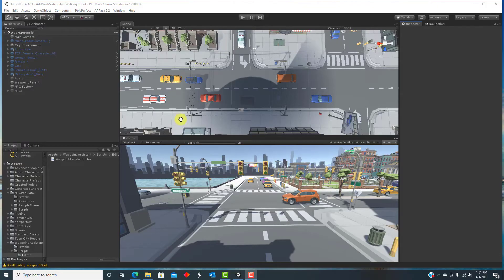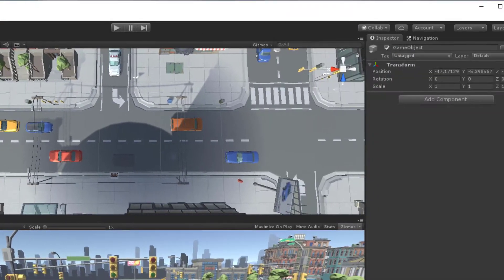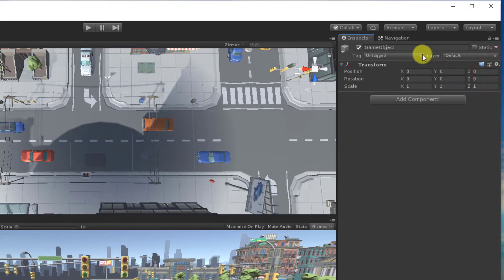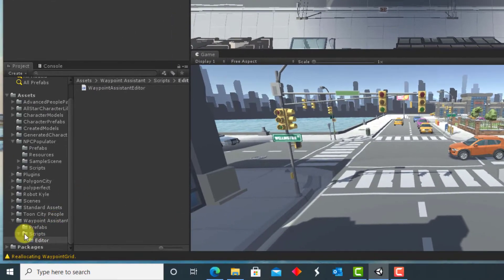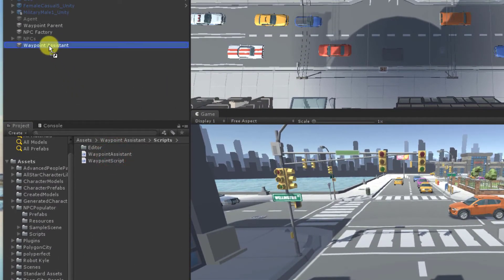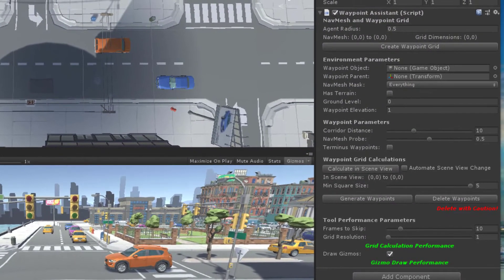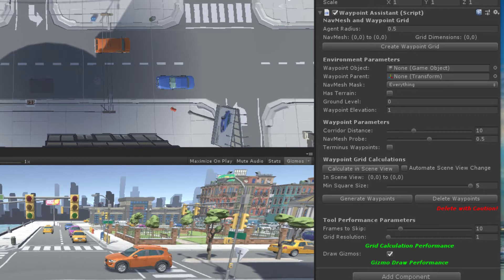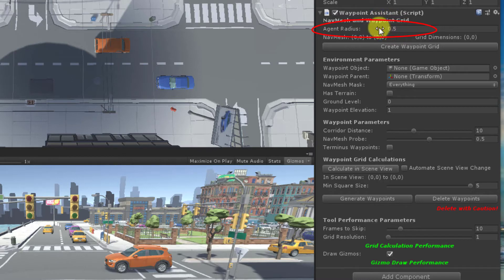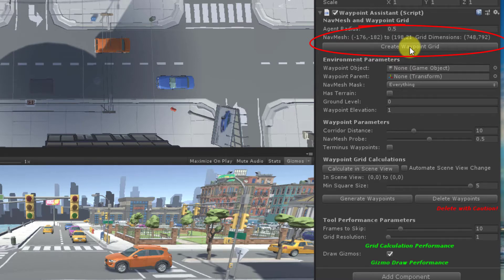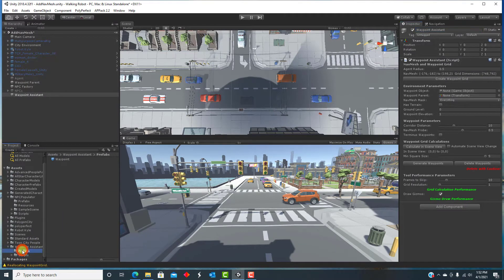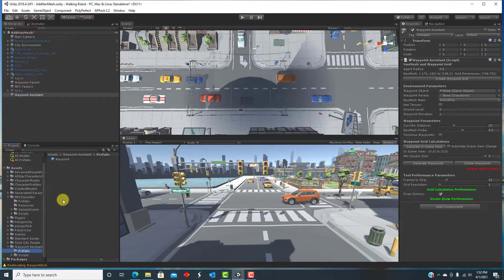To set up the tool, simply add an empty GameObject to the scene and drag the Waypoint Assistant script to it. Then, in the Inspector, there are a few things to set up. Specify the radius of your nav mesh agents. By default, this is 0.5, but you may have chosen a different value. Then, click this button to create the grid of test points or grid cells over the nav mesh.